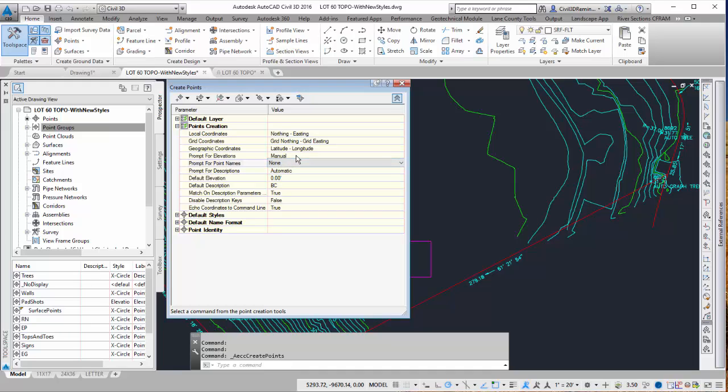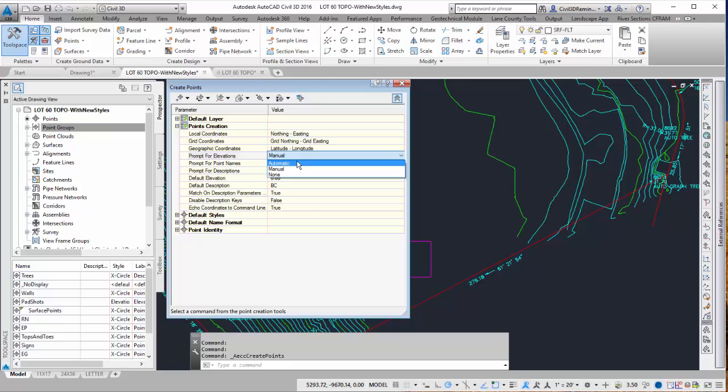I'm not using point names so that can be none. And then for elevations I'm just going to do it automatic. So if I pick a point it's not going to have elevation to it.